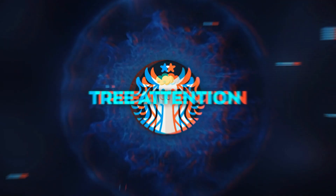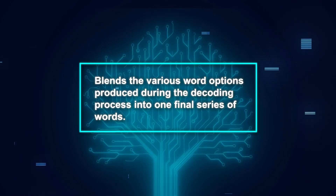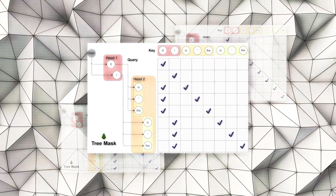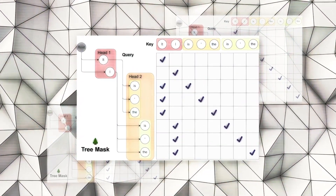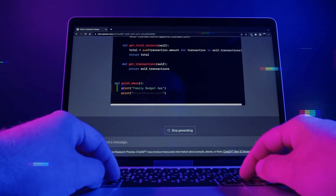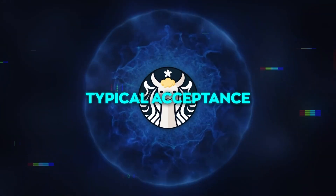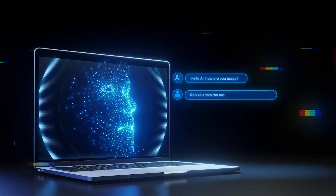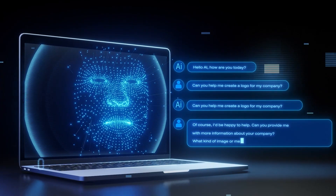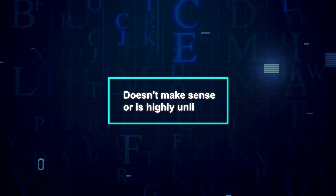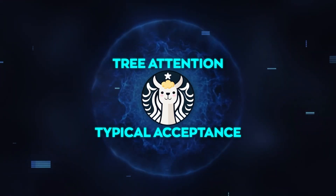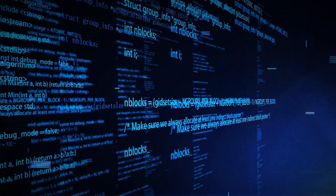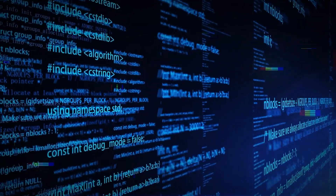One of these features is tree attention. This feature blends the various word options produced during the decoding process into one final series of words. It employs a tree structure to handle these word options at the same time, giving each one a weight based on its likelihood and position, ensuring that the most fitting words are picked for each part. Another feature is typical acceptance, which determines when to stop creating words and accept the text as done. It compares the created text to the model's expected word choices and checks if it's within a set range of normalcy, helping prevent the creation of text that doesn't make sense or is highly unlikely.